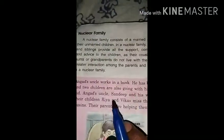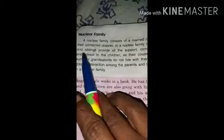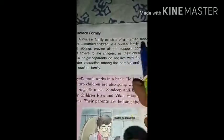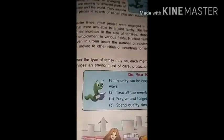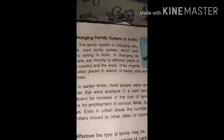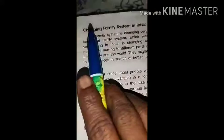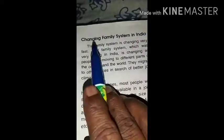But in both cases you can see that both types of family are important for the society. Now the last page is page number 5 and the topic is the changing family fabric in India.